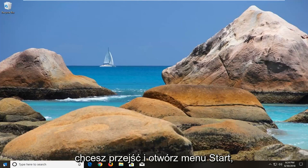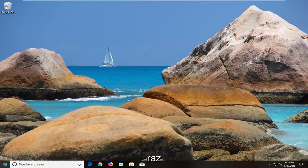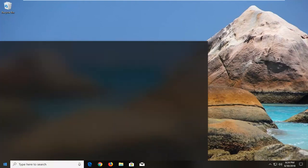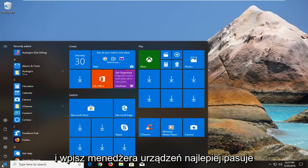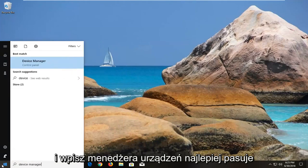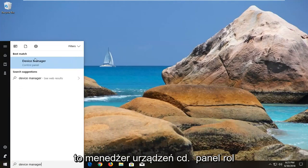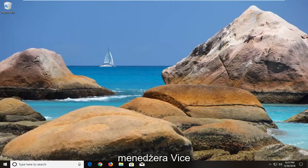You want to go and open up the start menu just by left clicking on the start button one time, and type in 'device manager.' The best match should say device manager above control panel. You want to left click on that one time to open up device manager.